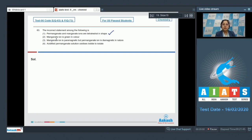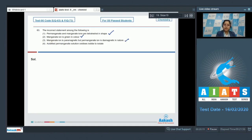Moving to next: manganate ion is green in color — this is also a correct statement. Next: manganate ion is paramagnetic, but permanganate ion is diamagnetic in nature — this is also a correct statement.